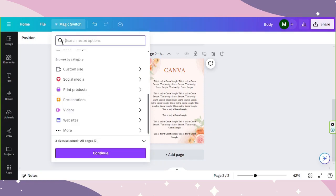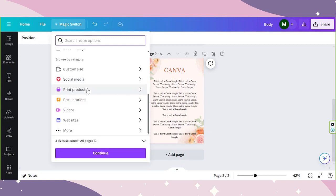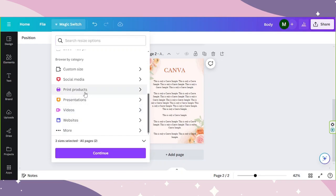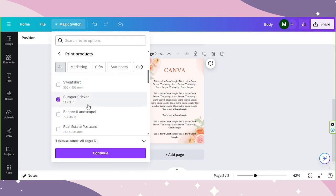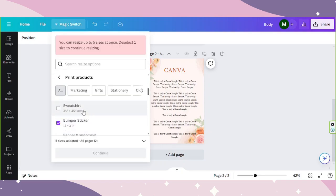You can actually also select other formats as well, and not just social media formats, but print products, presentations, videos, websites, and even more. But Canva does have a maximum number of sizes that you can resize at once. You can resize up to five sizes at once.